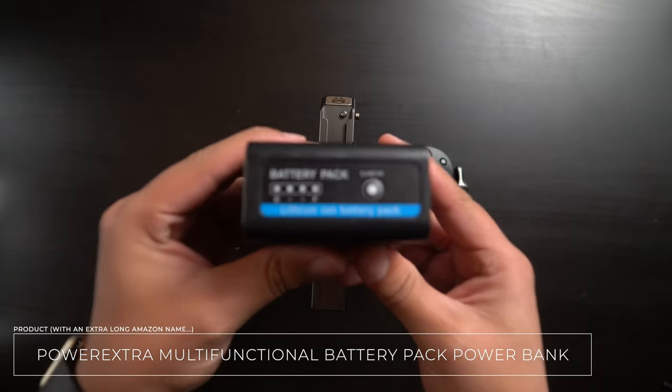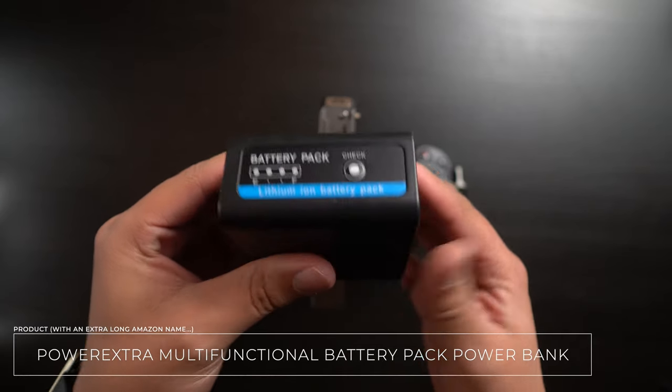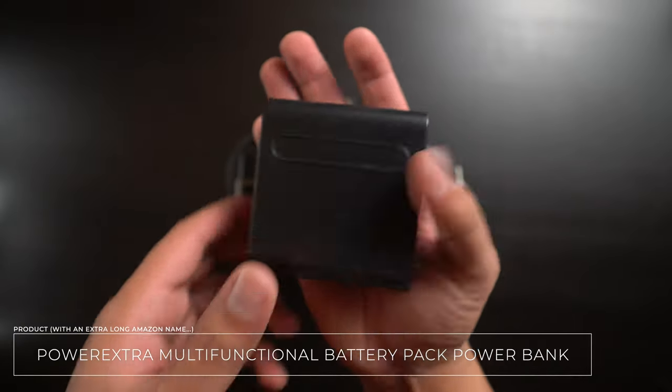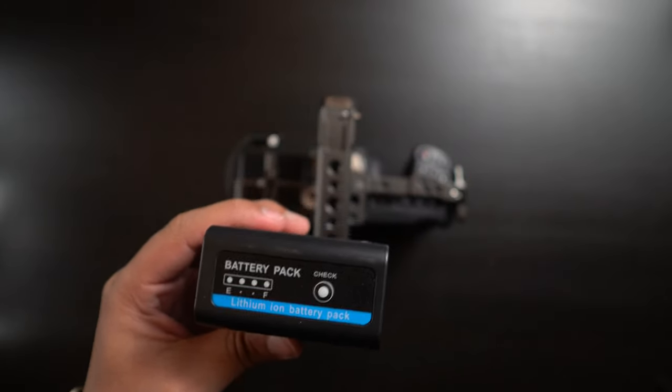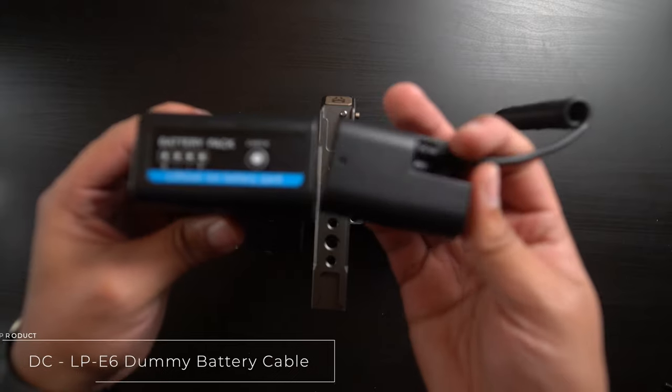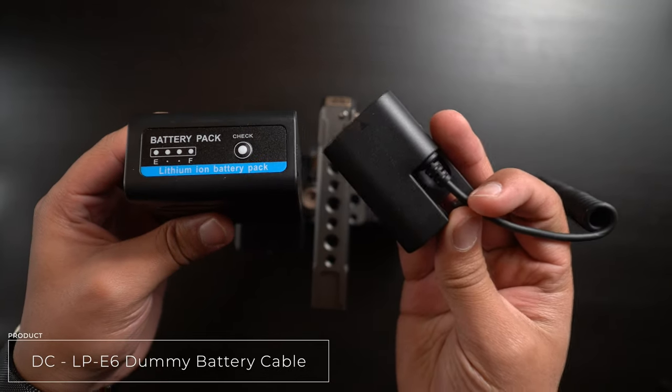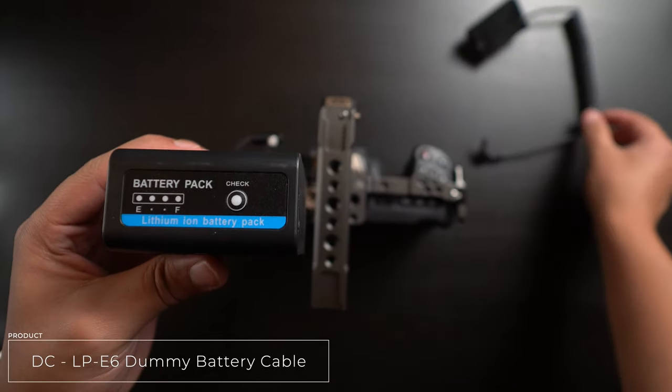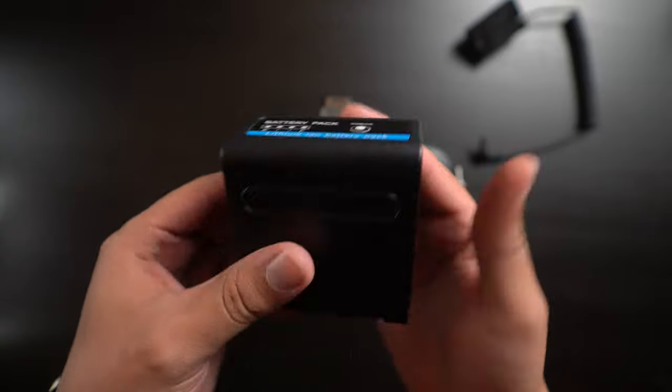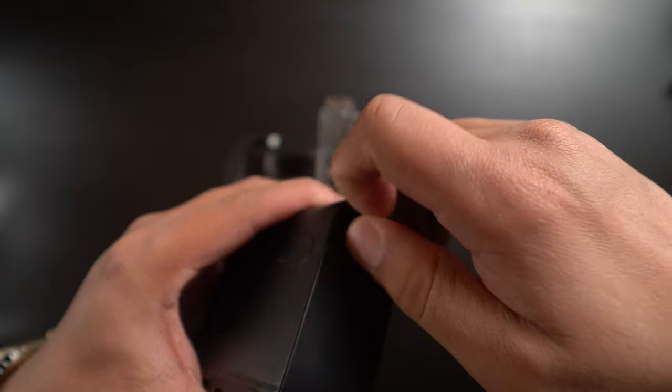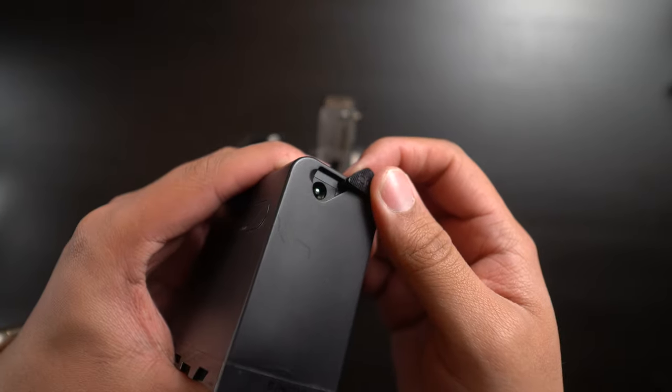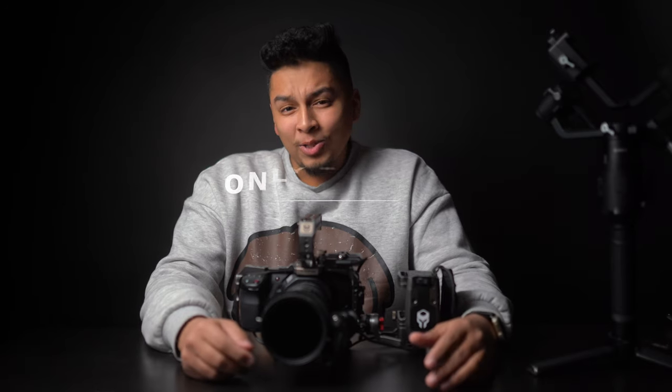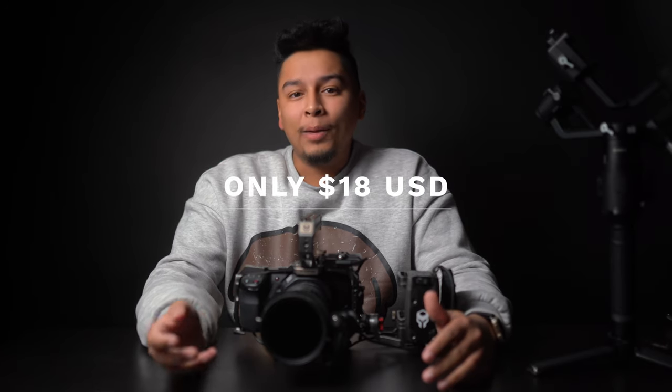Let's get started with the battery, which is the PowerXR multifunctional battery pack power bank. The main feature you're looking for is DC out at 7.4 volts. This is enough to power the camera via the battery port only, so you're going to want to pick up a DC to LP6 dummy battery cable. This also means that you don't have to hunt for that 12 volt micro DC cable that for some reason does not come with the side focus handle.